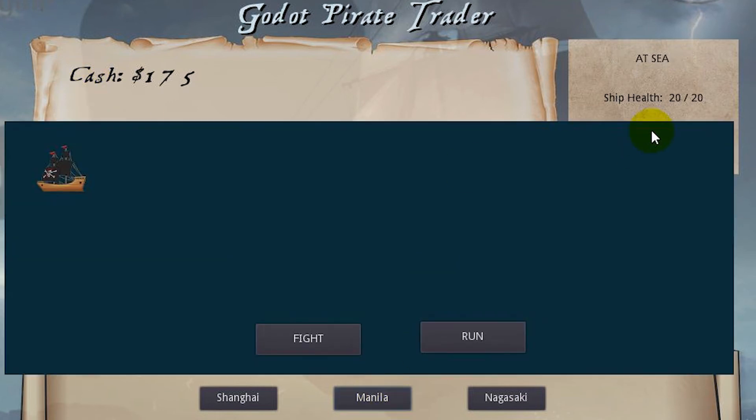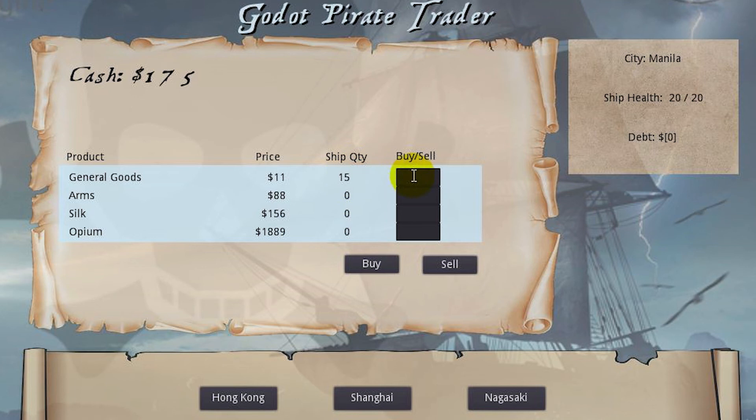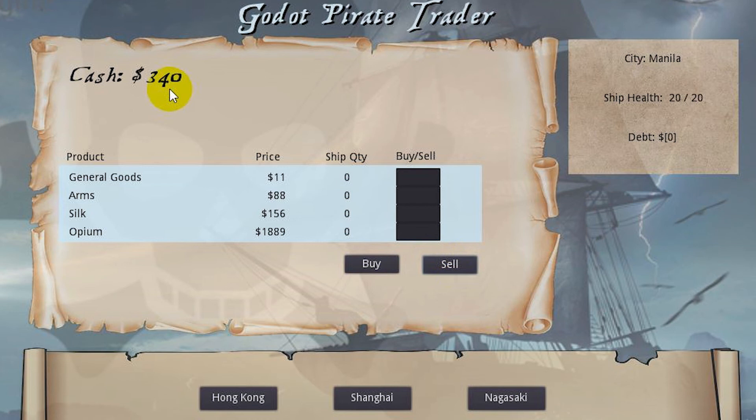We have a pirate battle which we can fight and win. When we get to Manila, our general goods are at $15 so we can sell them. Let's go ahead and sell them all off here and now we're at $340, so we have profited.